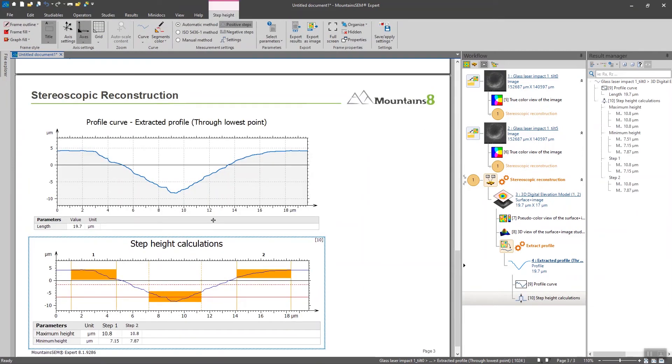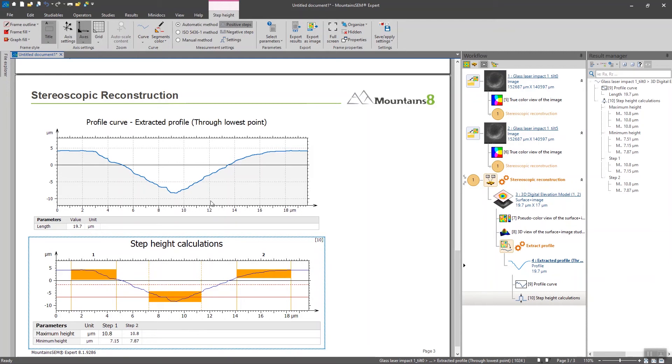Mountains is usually pretty good at detecting automatically steps on surfaces, especially when the slopes are pretty steep. In this case we are not dealing with such case, so the automatic method is not going to be the best option to pick.